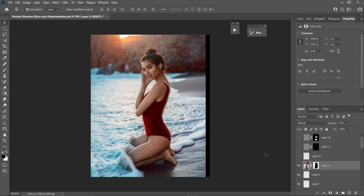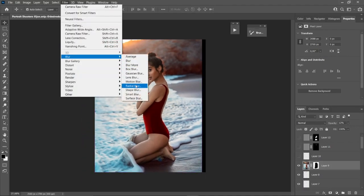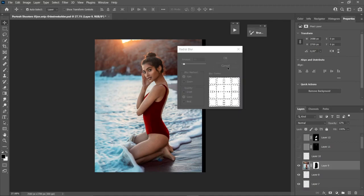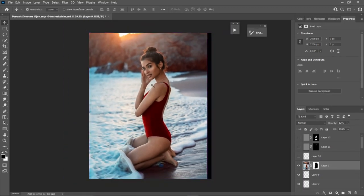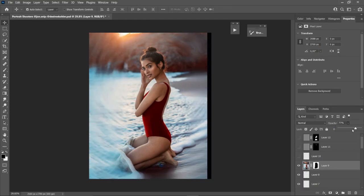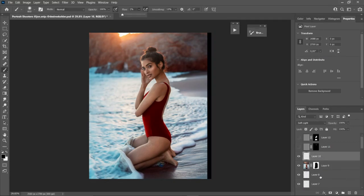Next is adding blur. I use Radial Blur — go to Filter > Radial Blur and click OK. Then I add a layer mask so the blur only affects the background, not her. I dim down the opacity to around 12–16 because too much opacity creates an unpleasant, crazy blur — so just dim it down for a beautiful subtle blur.